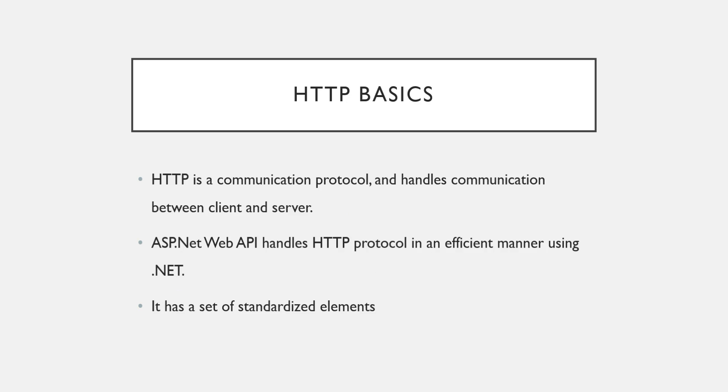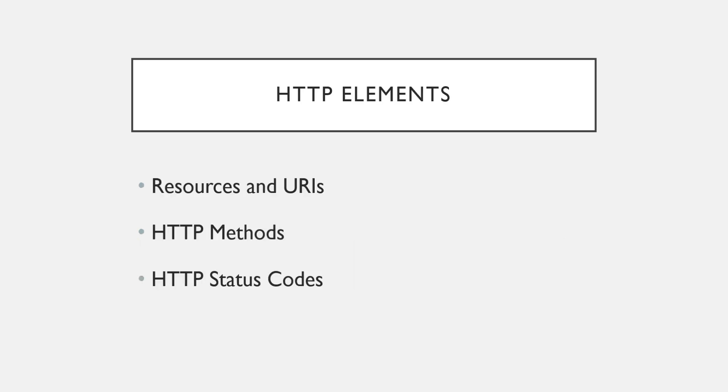HTTP protocol has a set of standard elements. Let us see what are the standard elements. The first element is resources and URIs, second is HTTP methods, and third one is HTTP status codes. Again, I'm telling you that all these things or terminologies we are studying here in the context of ASP.NET Web API or you can say in general Web API.